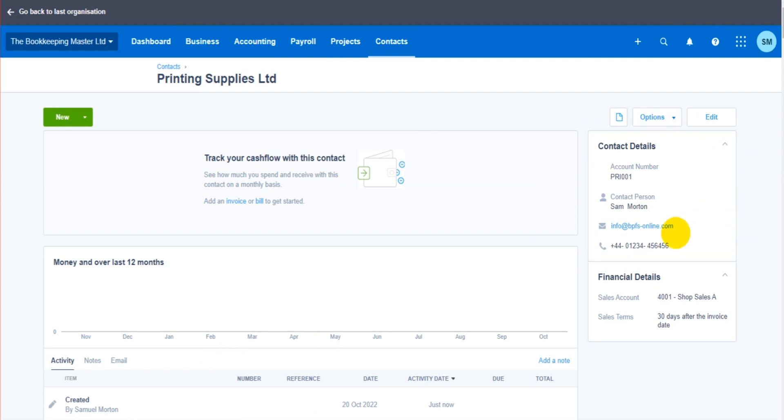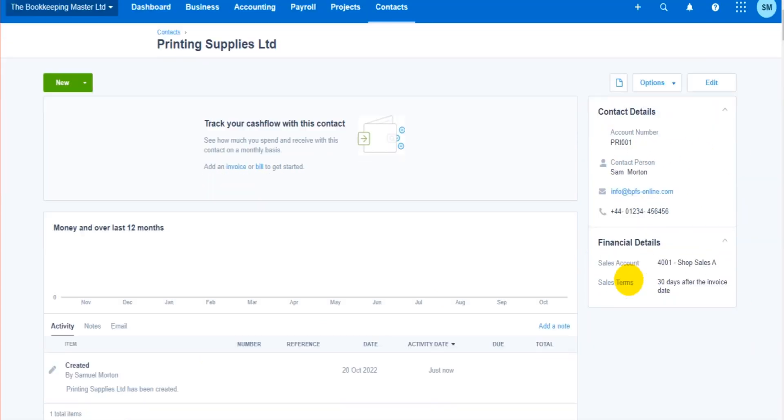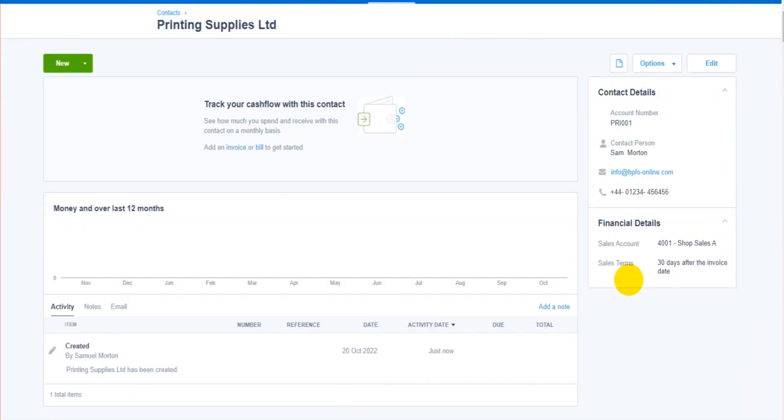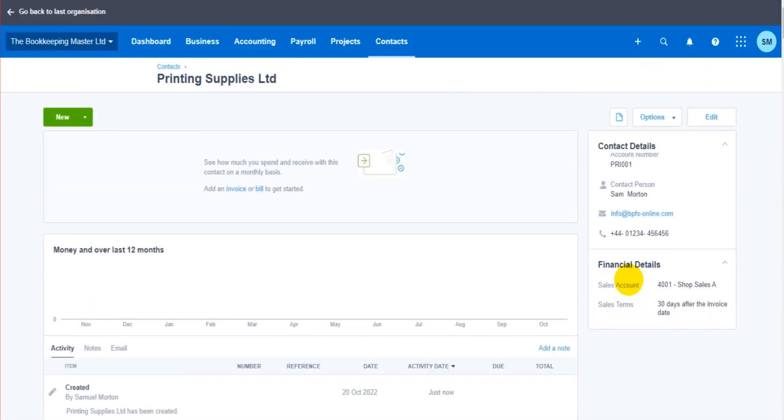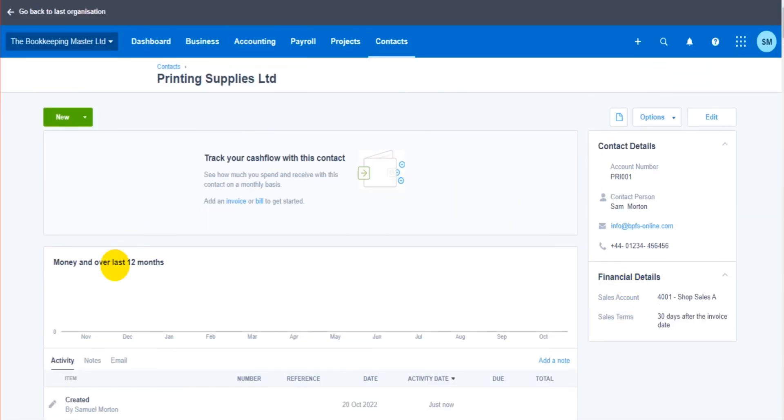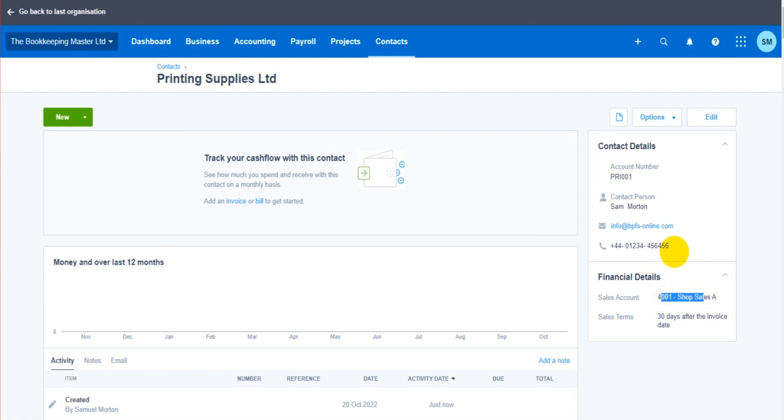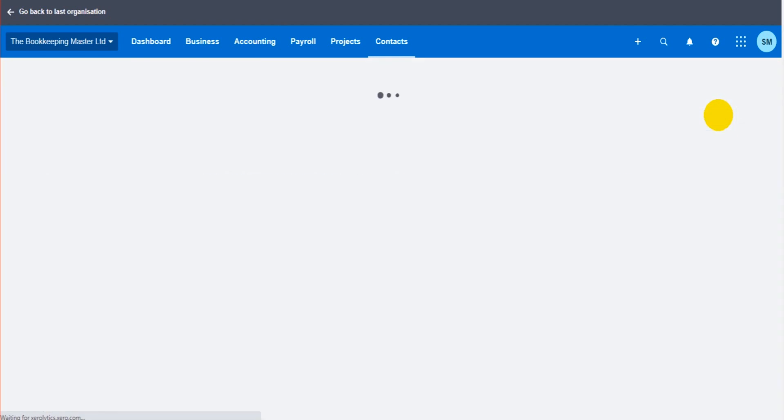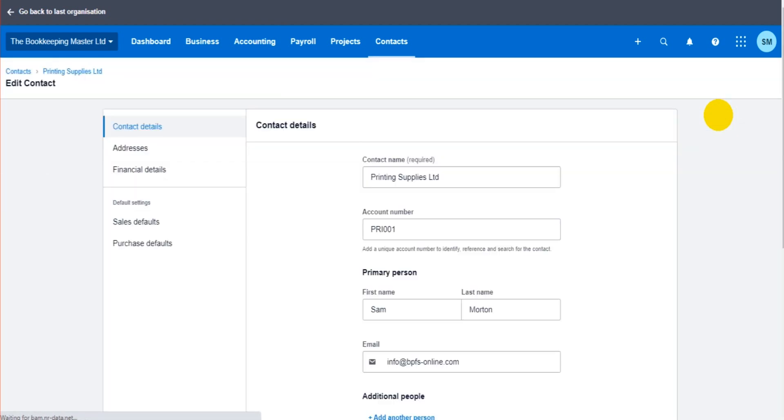If I want to edit any of this information - let's say this contact has changed name, or the contact person has changed, or I want to change a default, or the phone number, or add a phone number - all I need to do is, once I'm in the contact's record, go to the top right here and click Edit. When I click Edit, I'm taken back to this screen, which will be very familiar to you if you watched the previous video.